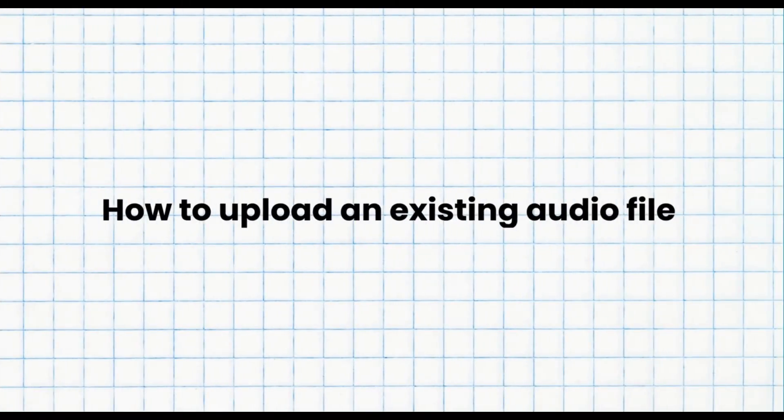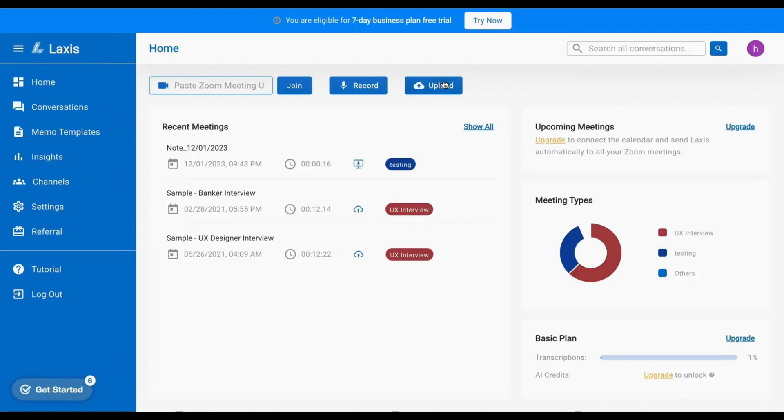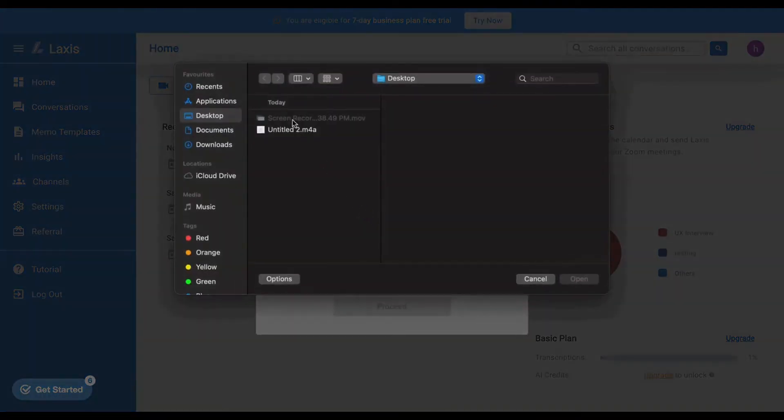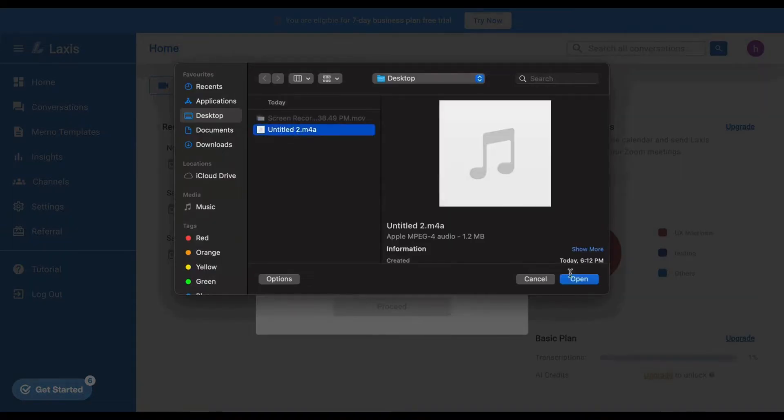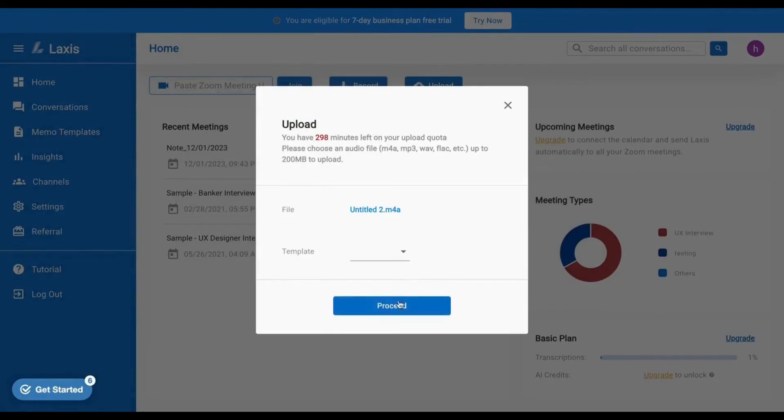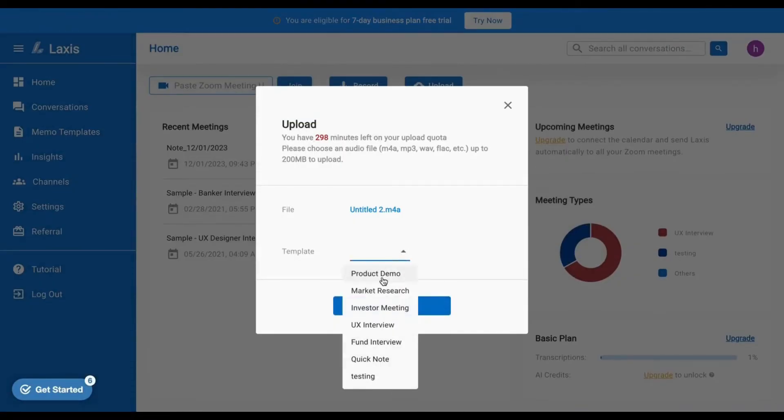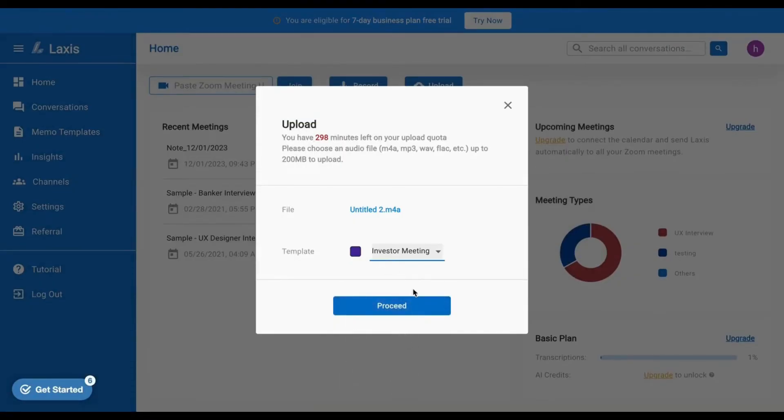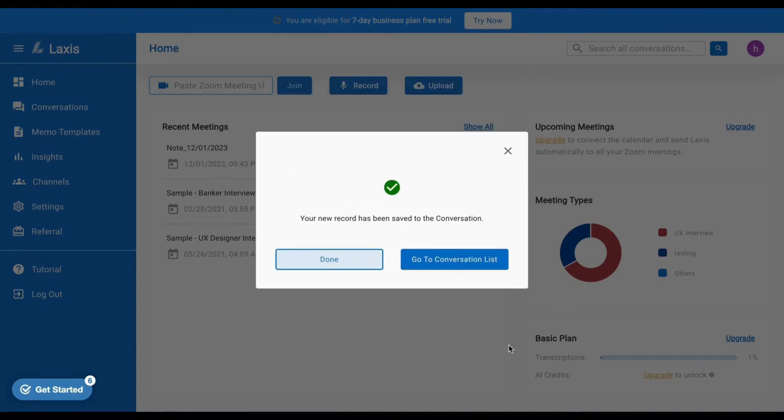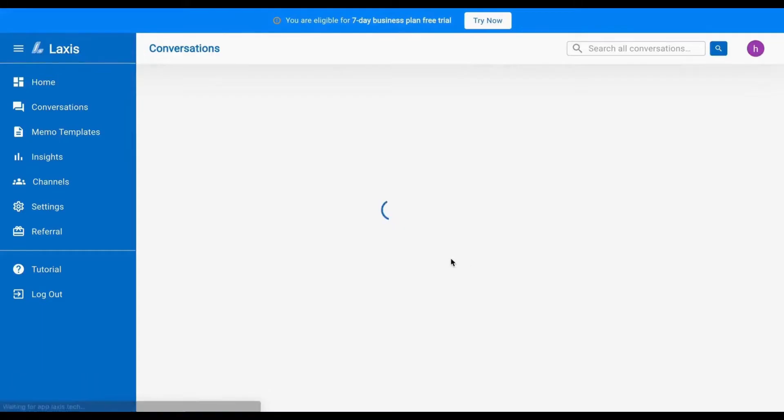The next lesson is how to upload a meeting. Alternatively, you can upload an existing conversation by clicking the Upload button. Simply upload any supported audio format like MP3, M4A, etc. from your device. Choose a meeting template if desired, and after that, click the Proceed button. Your file will be uploaded and accessible on the Conversation page.